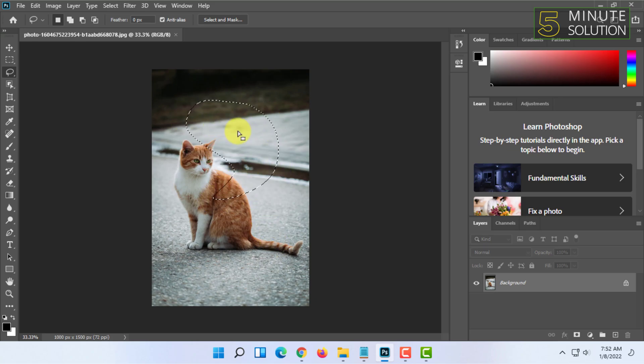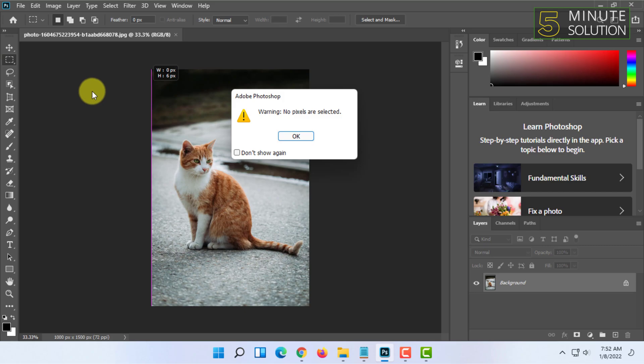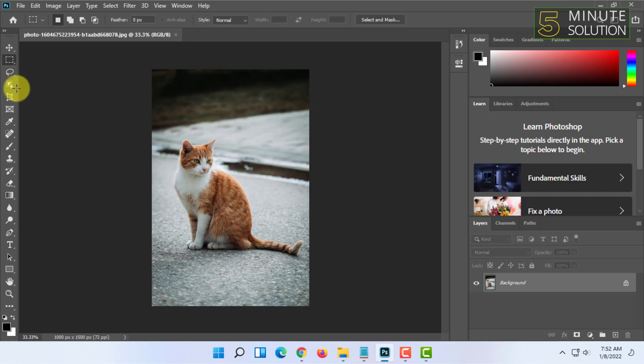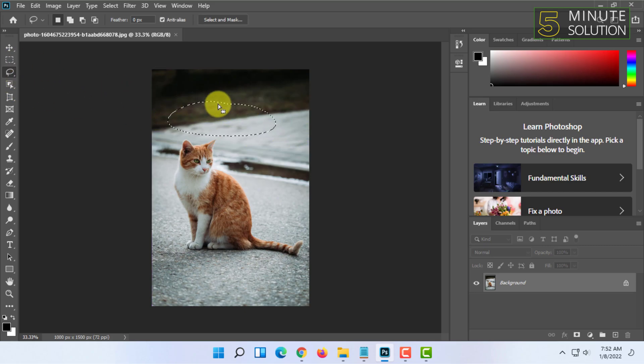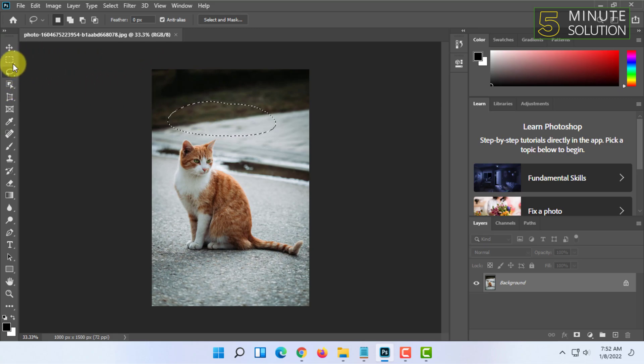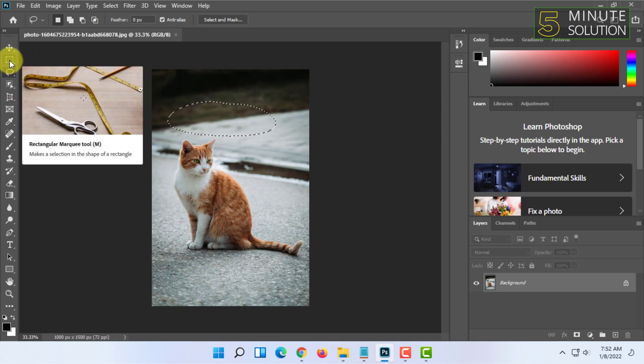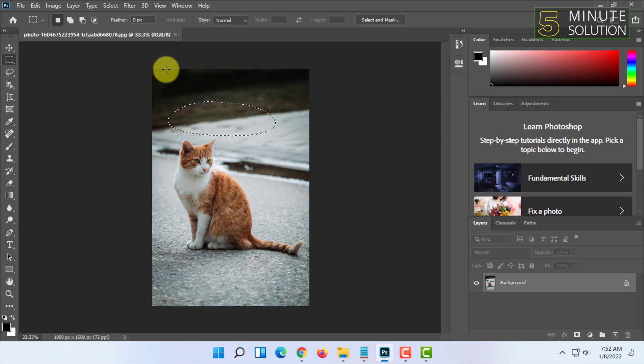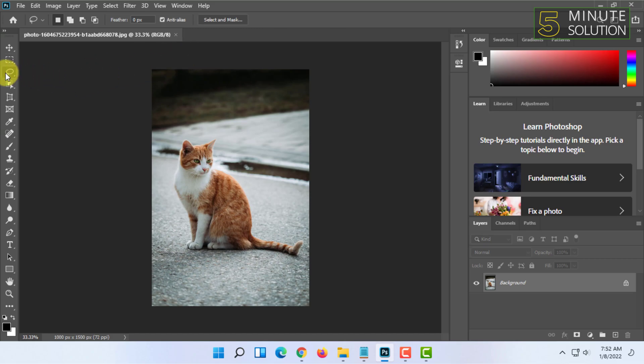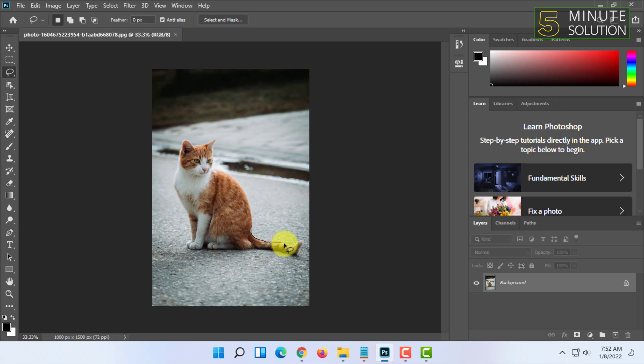If you have selected an item in lasso tool and want to deselect it, click on this icon and click anywhere. In lasso tool you can select as you wish. For example, I'm selecting the tail of the cat. The tail has been selected.